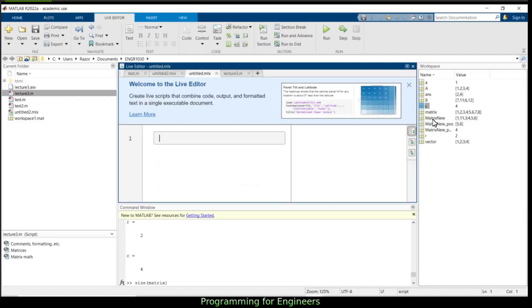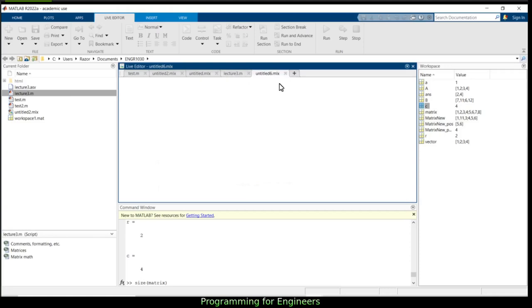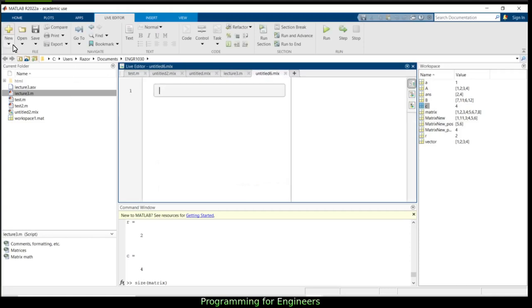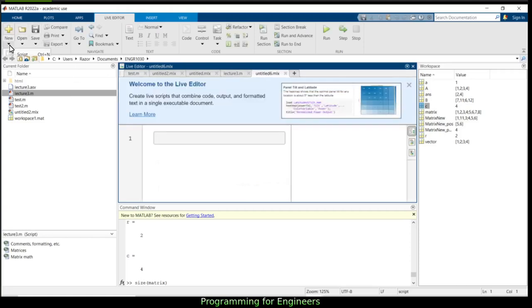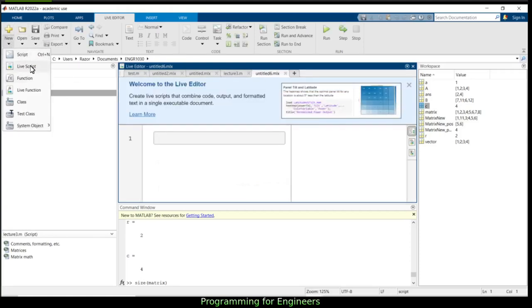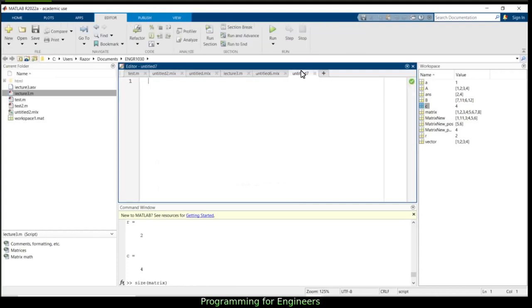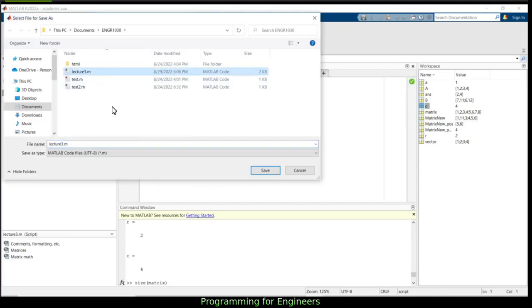To start off, I'll go to my editor, press the plus, open a new one. I want to open a new script, not a live script. I'll save it as lecture3.m.